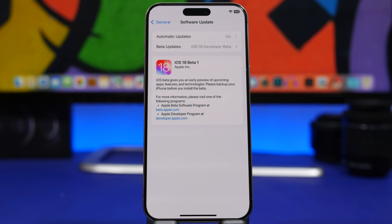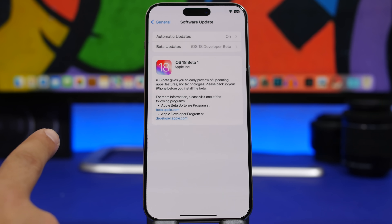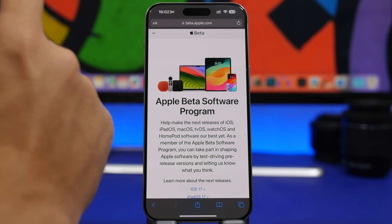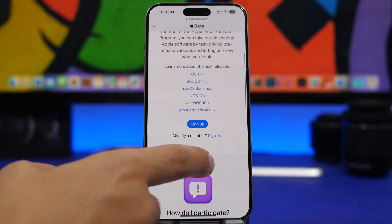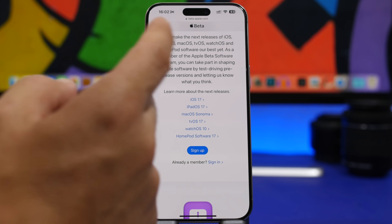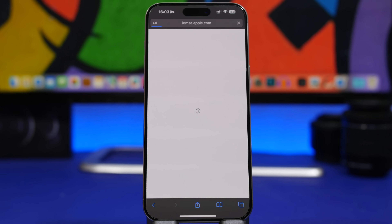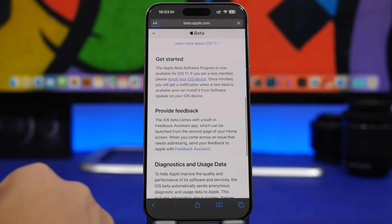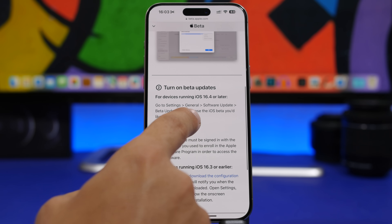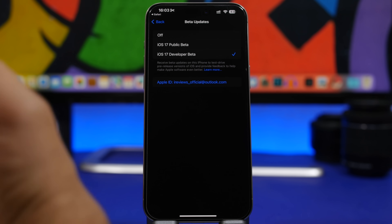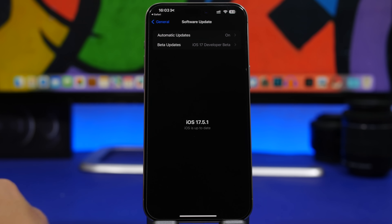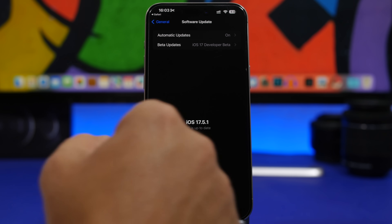If you haven't ever installed any of the betas of iOS 17 on your device, there is one more step to take. Head to Safari and go to beta.apple.com. Tap on Sign Up and sign in with your email. Once signed in, scroll down and tap on Enroll Device, then tap Open Beta Updates. From there, select the iOS 18 beta update, go back, refresh the page, and update your device to iOS 18 — as easy as that.